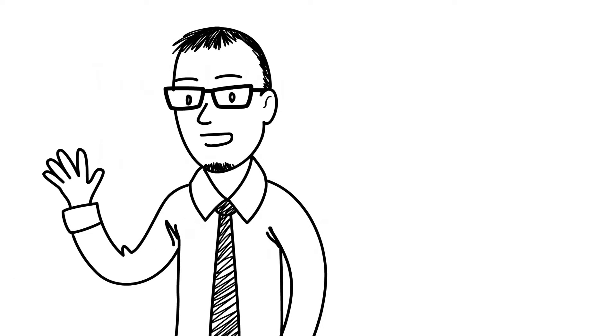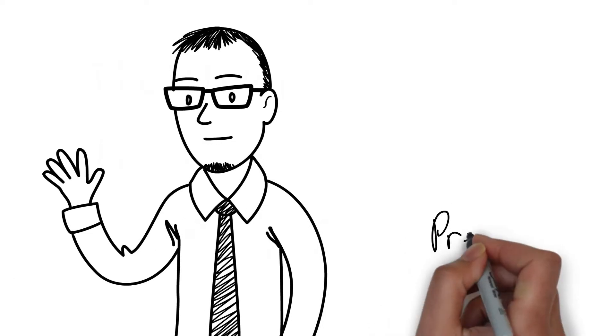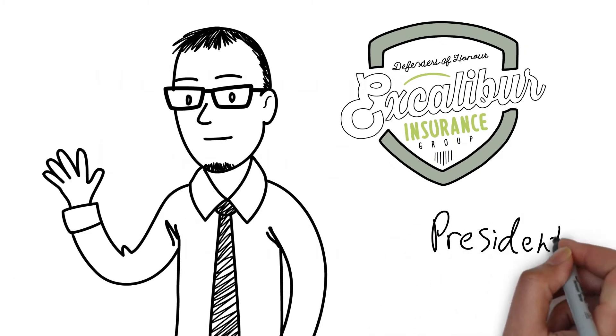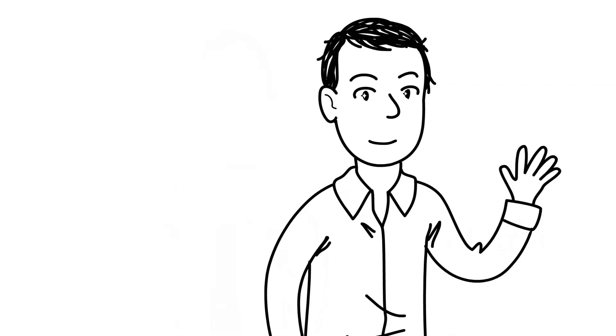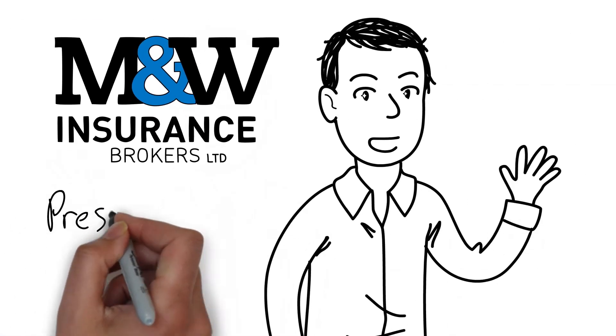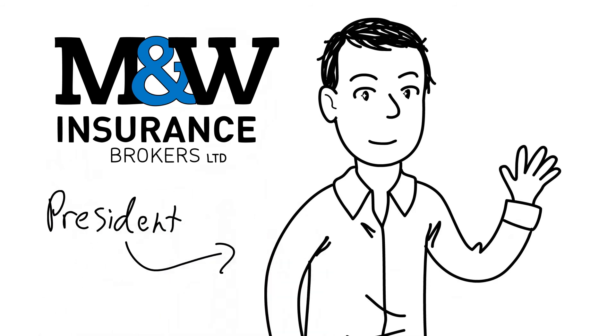Hi, I'm Geoff Roy, President of Excalibur Insurance Group. And I'm Adam Mitchell, President of Mitchell & Whale Insurance Brokers.